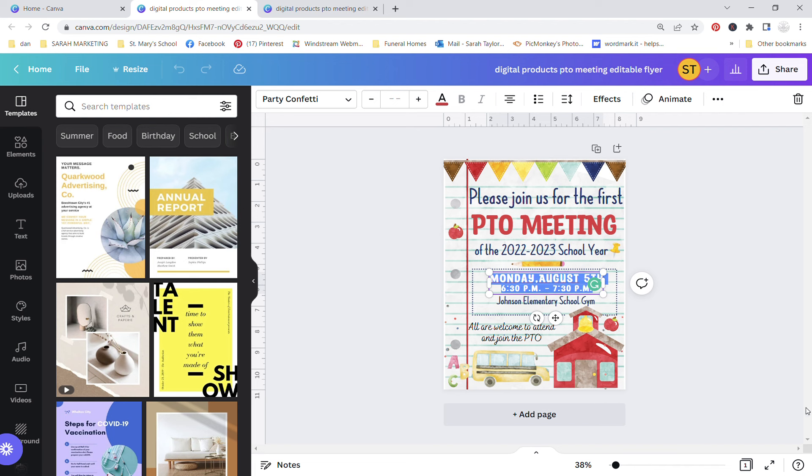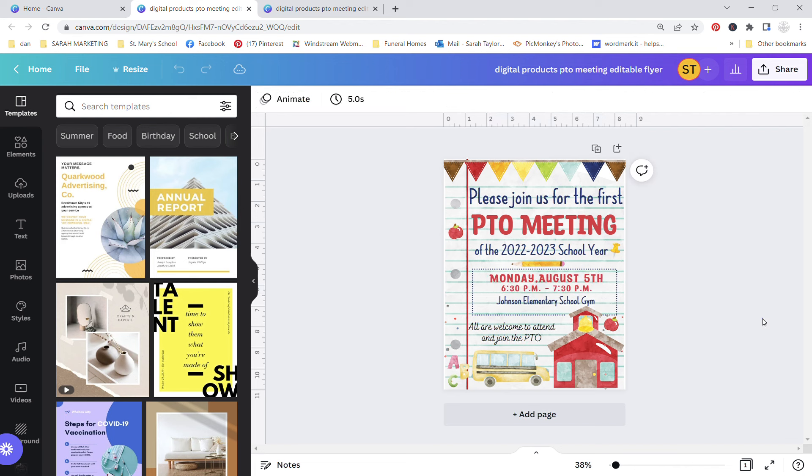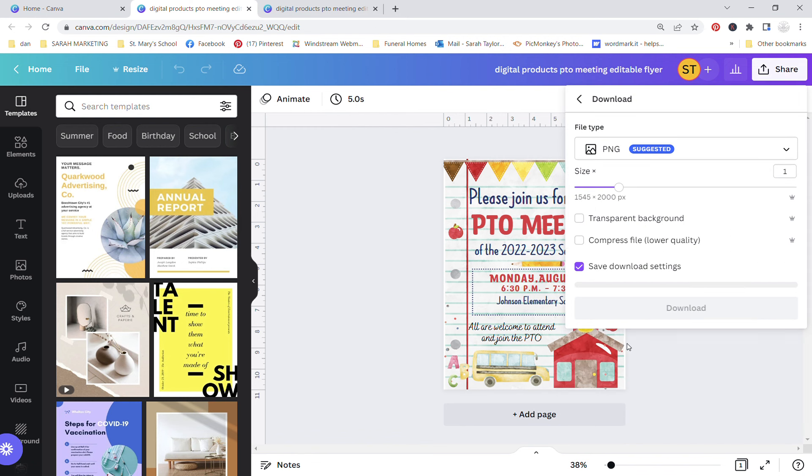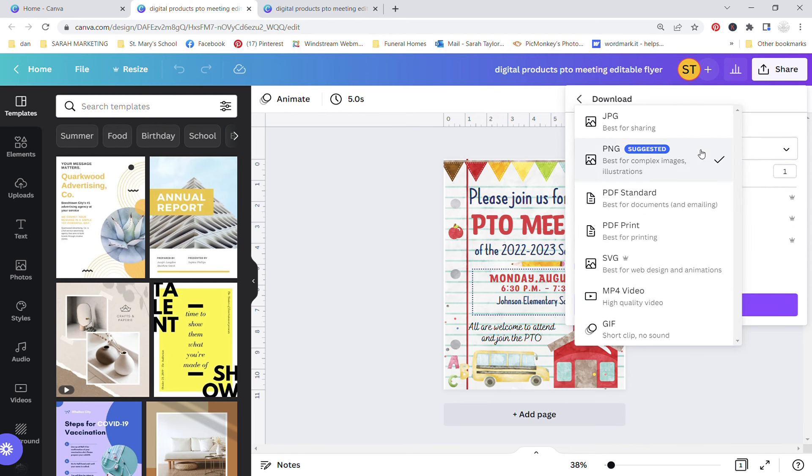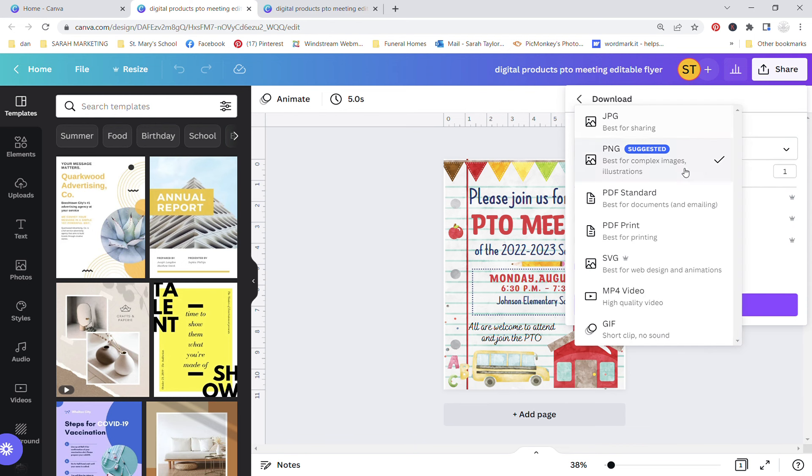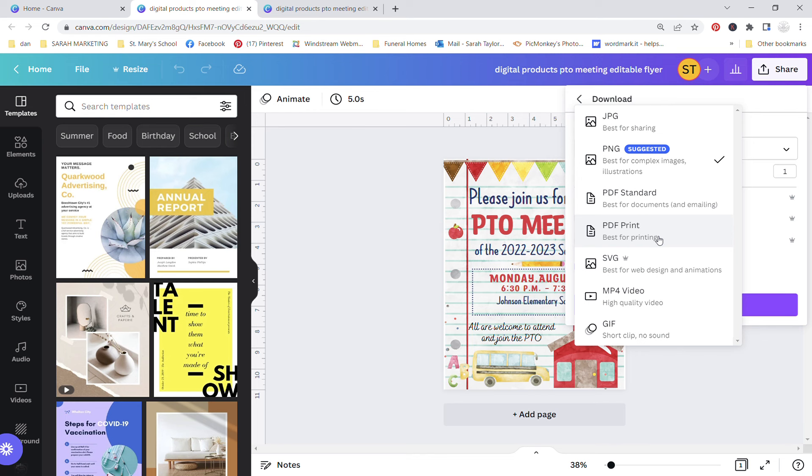When you're ready to share it or save it, go up to share and then download. So you have the option to share it as a JPG, a PNG or a PDF print. If you're having this printed from an online service or a local print shop, you might want to check with them first to find out the file type that they prefer to print from. You can save this as multiple file types.